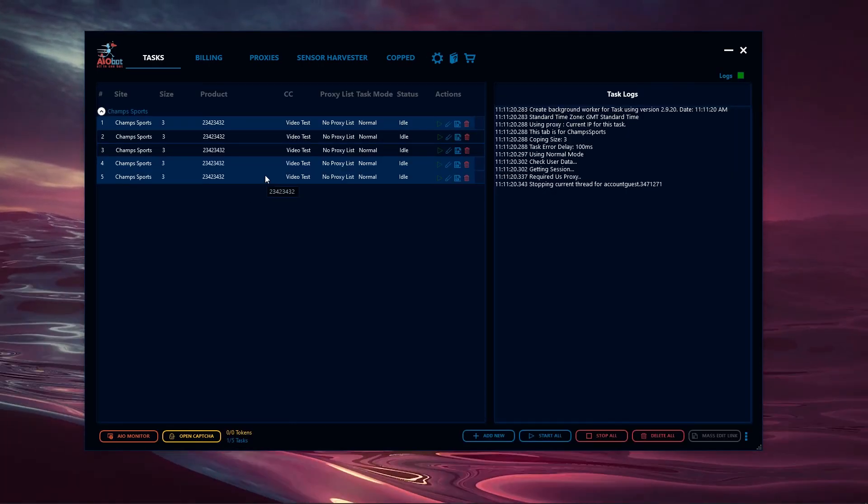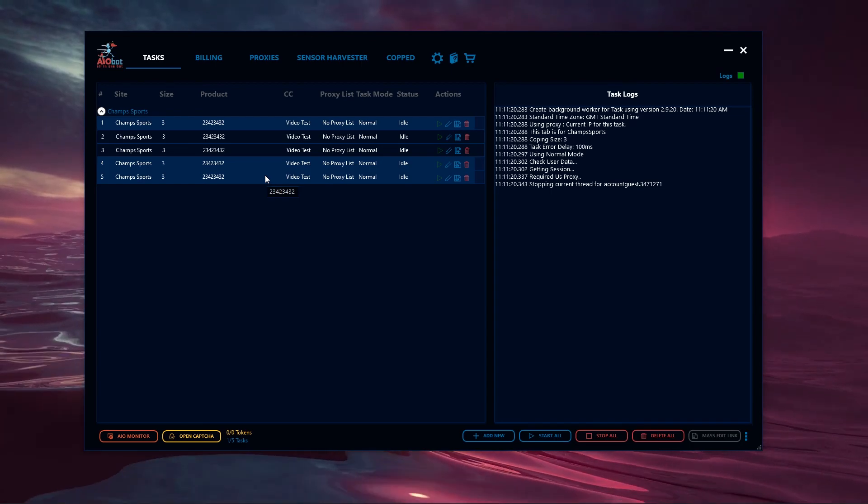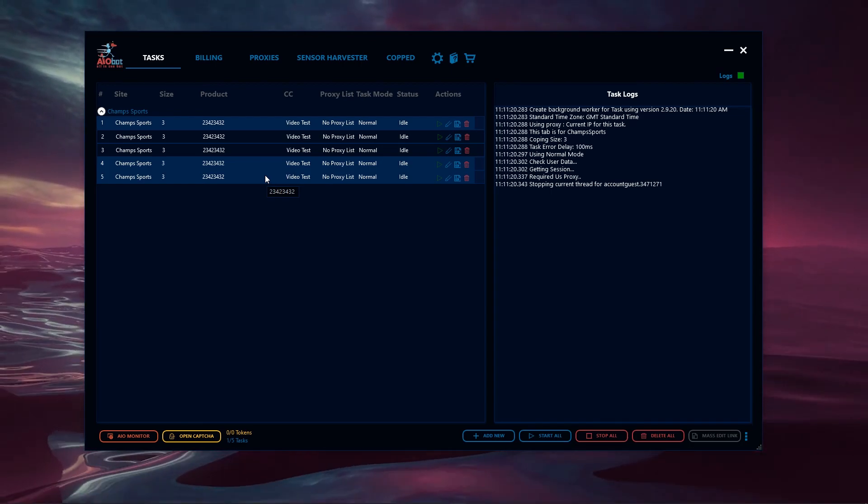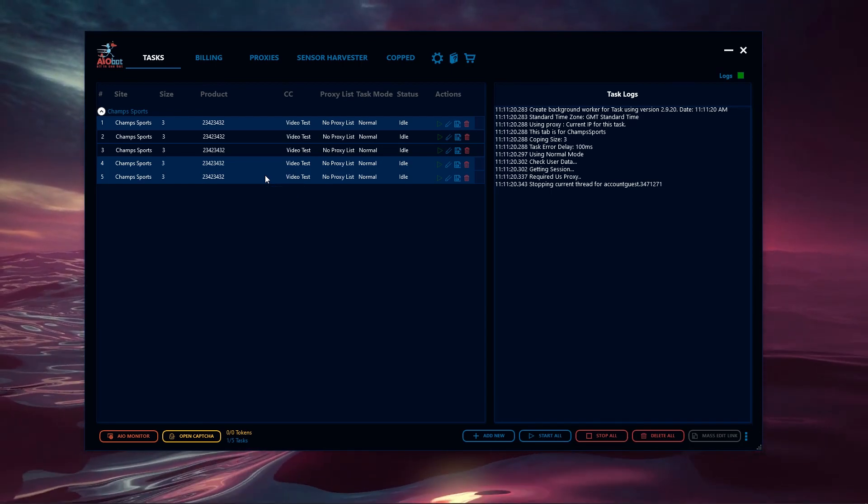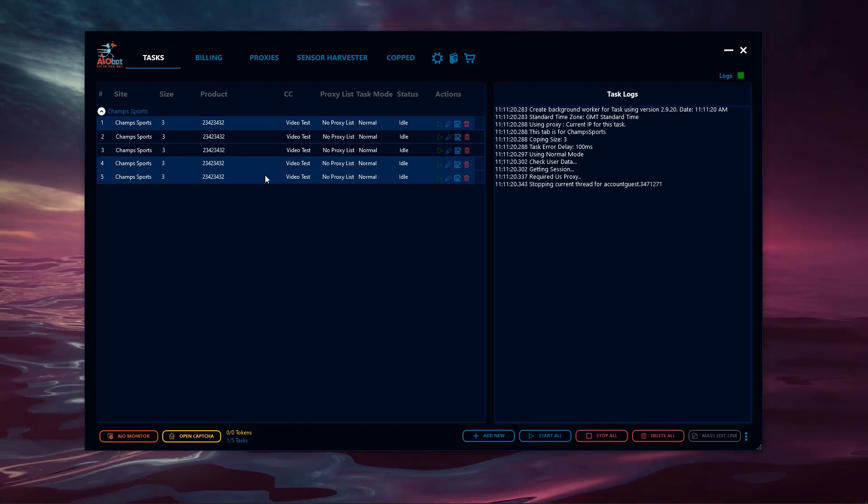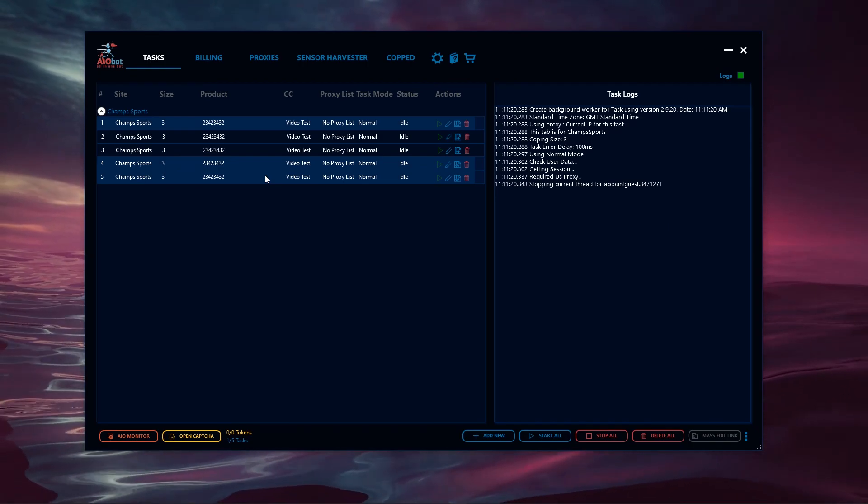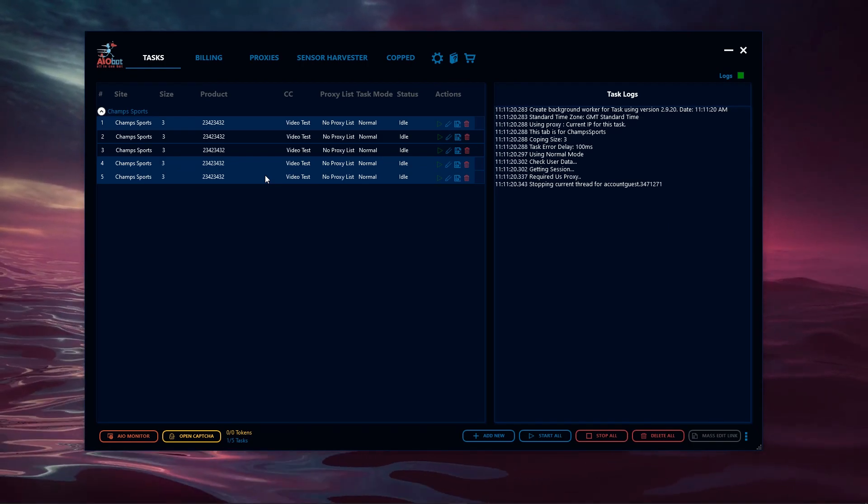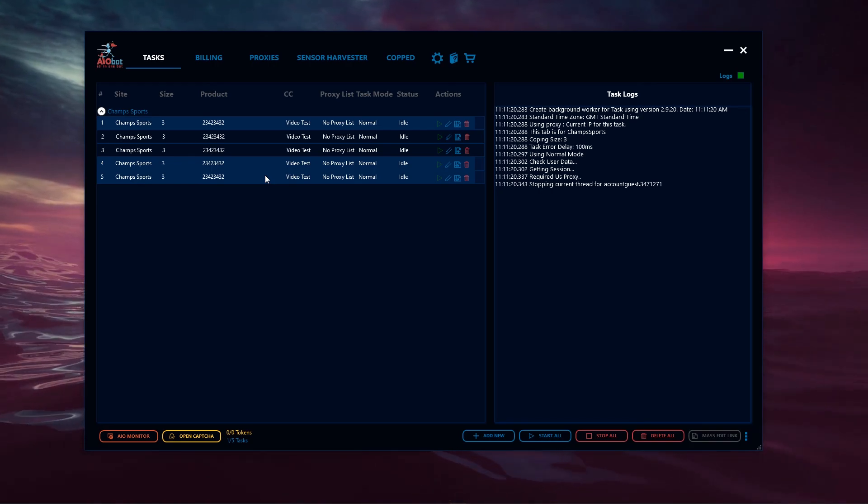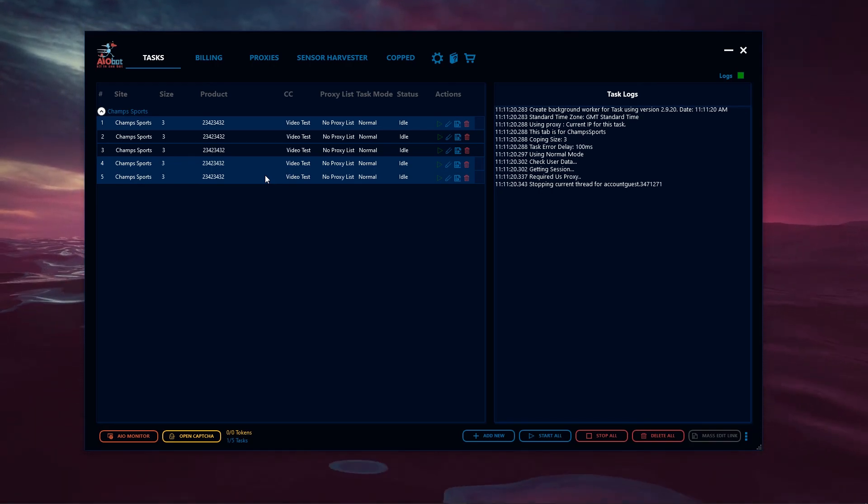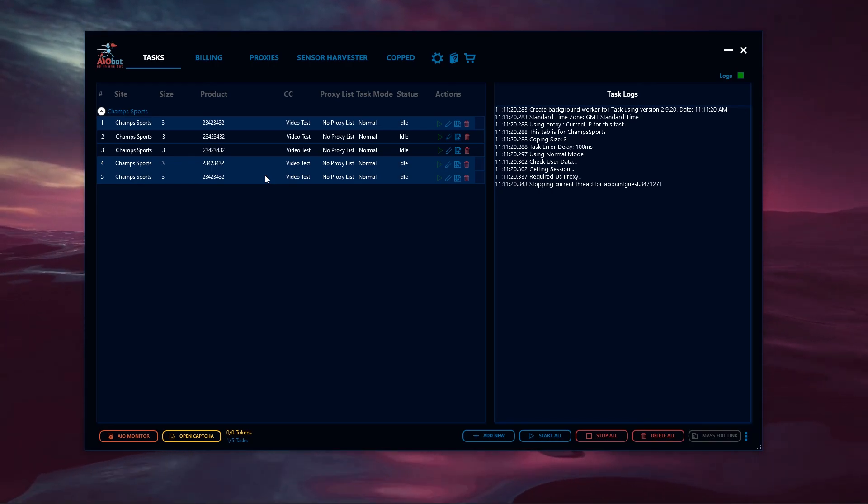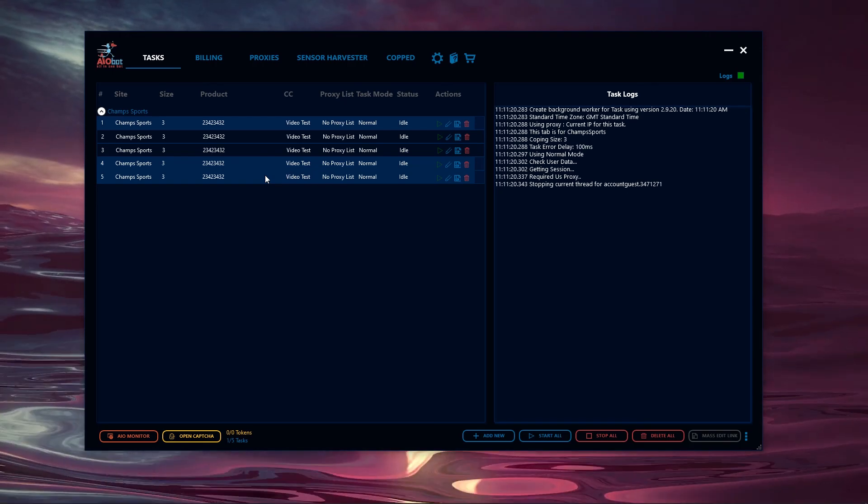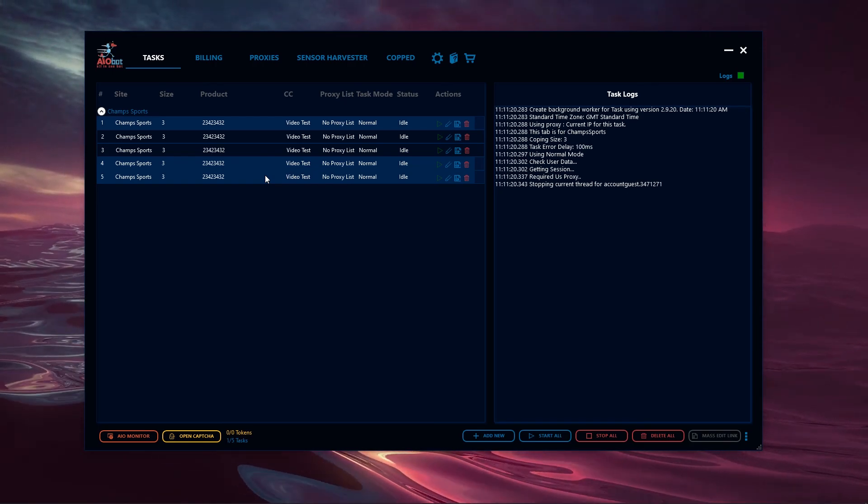That is going to conclude this video on how to bot footsites using AIOBot V2. If you enjoyed today's video, please drop a like, subscribe if you're new, turn on post notifications. Check out the written overview regarding this video link down below in the YouTube description. If you want to purchase AIOBot, click the link down below and use our discount code to get a discounted price on your purchase.